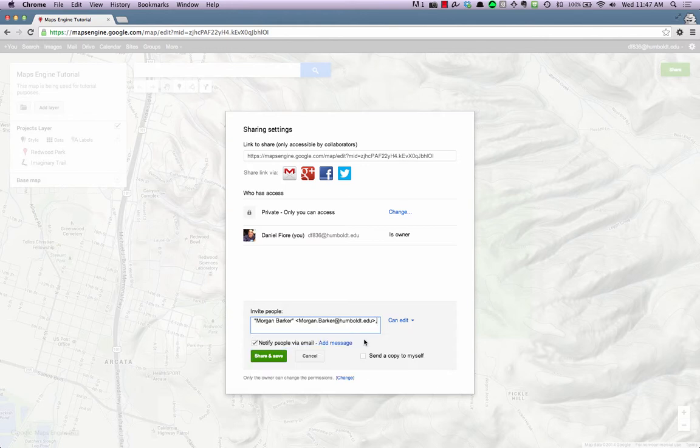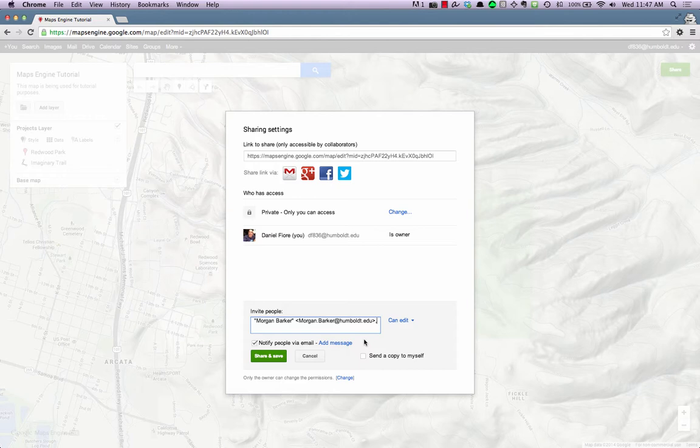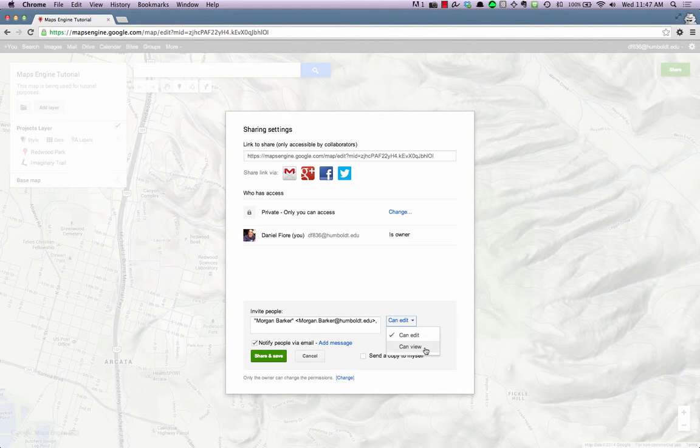You can enter more than one email by separating the addresses by a comma. Next, select Can Edit if you'd like to grant this person edit permissions, or select Can View if you'd only like to allow this person to view your map.